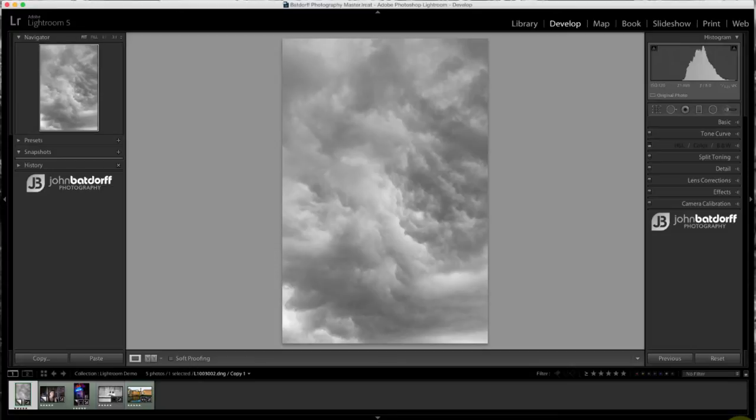Now I get a lot of questions about how I use the Clarity Slider and what does it actually do. A lot of people perceive it as a sharpening tool but in reality what it does is it adds contrast to your mid-tones.